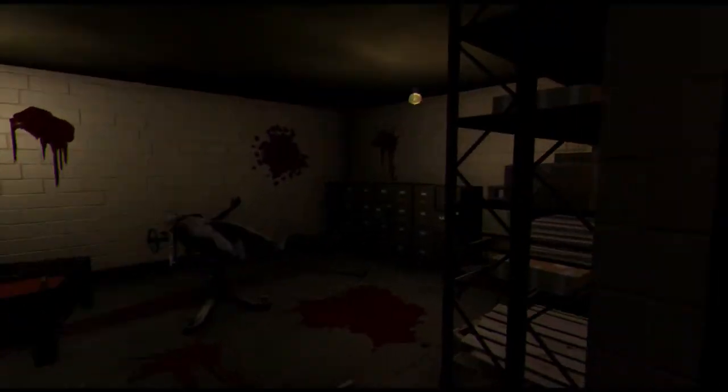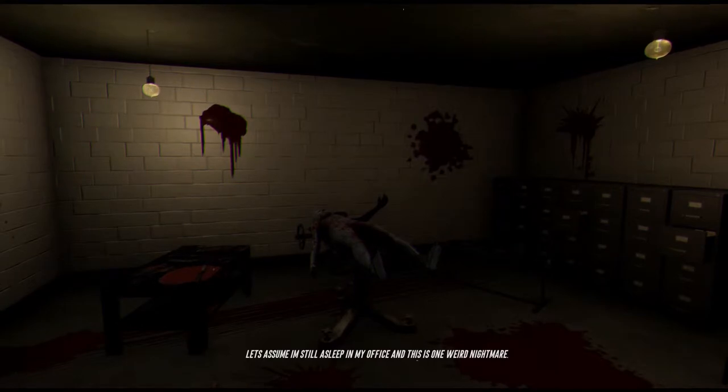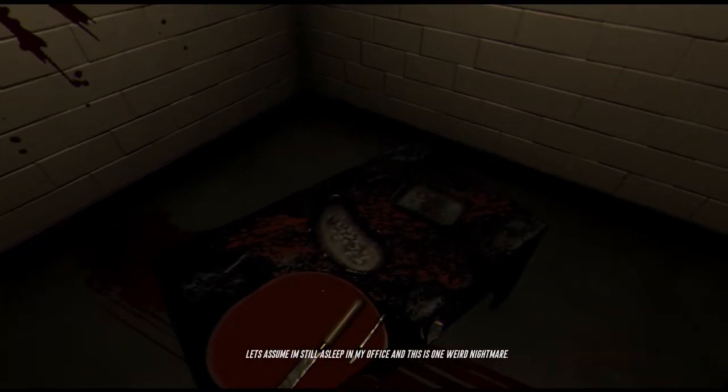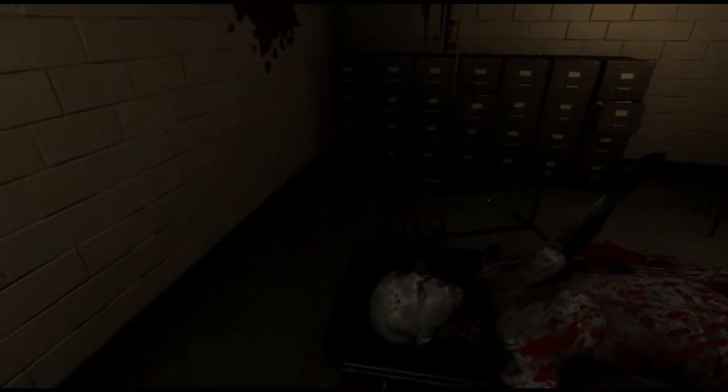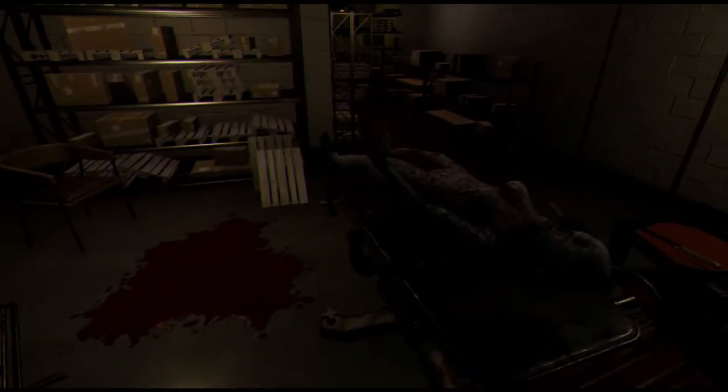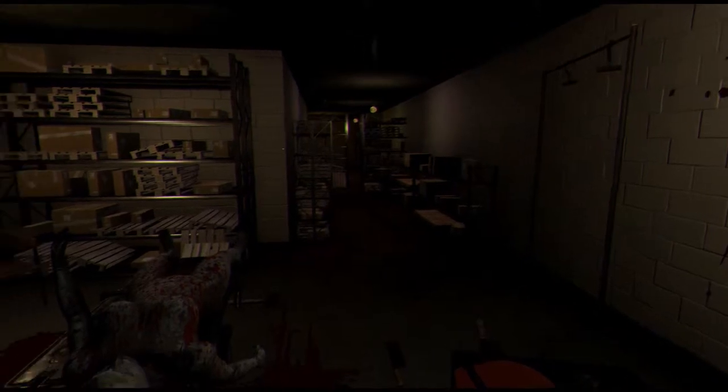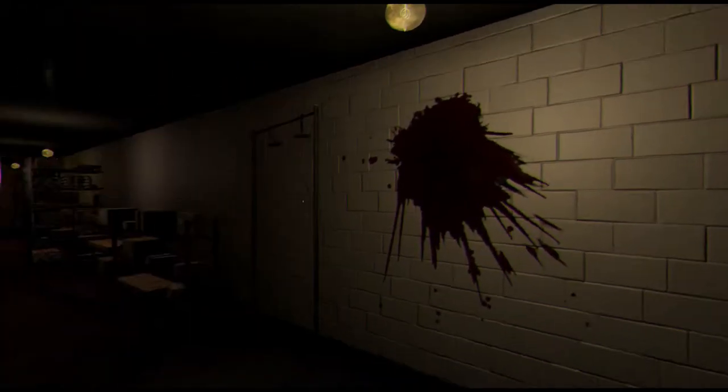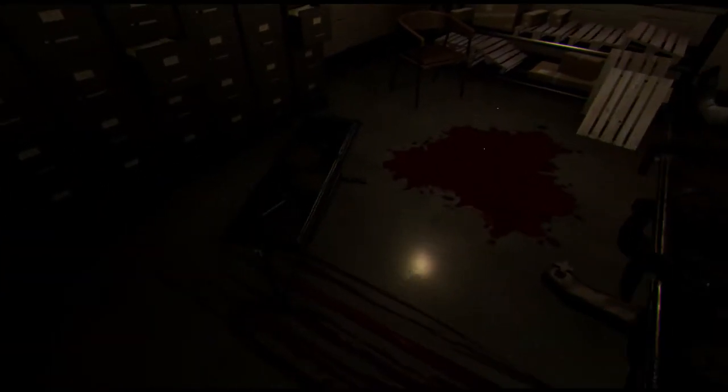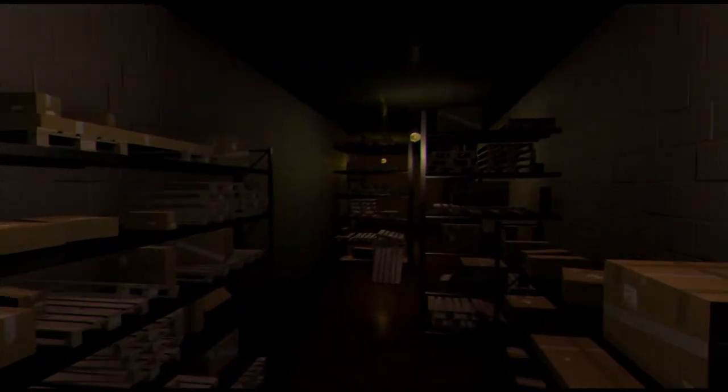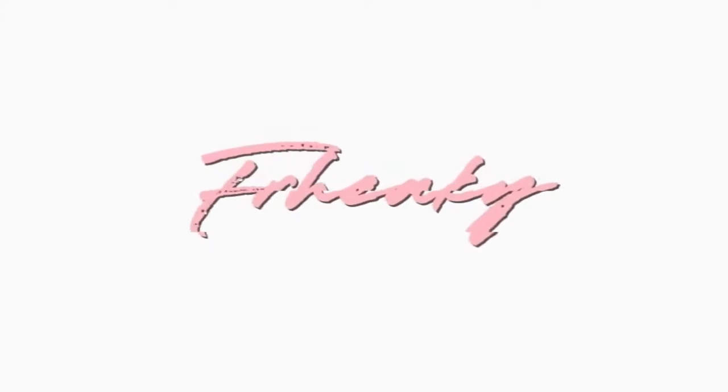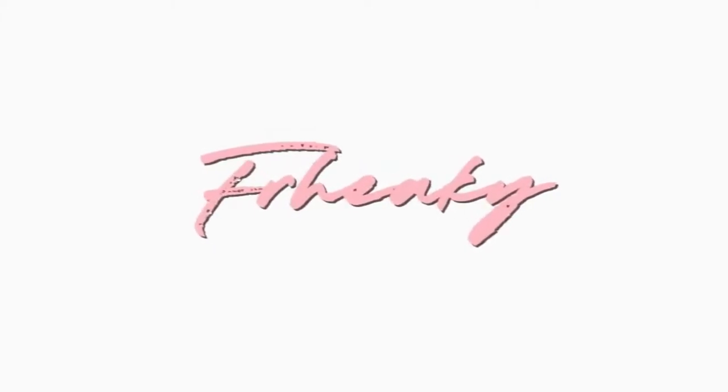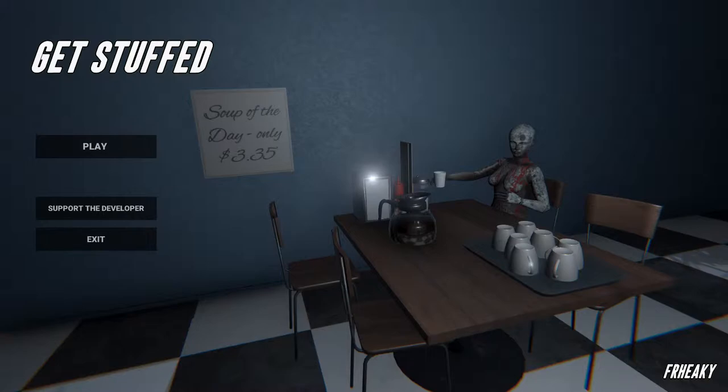We're going to die. Let's assume I'm asleep in my office and this is one weird nightmare. We can hope. What? Where do I go? Run back, fuck you. Fuck. You. Okay, that actually hurt.